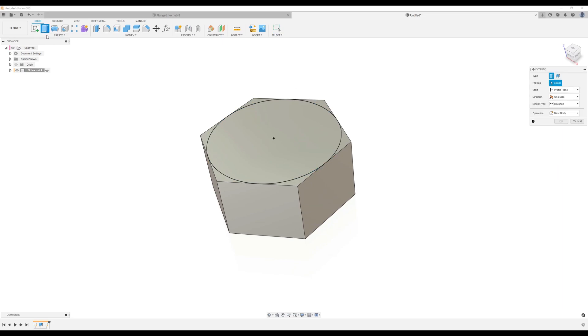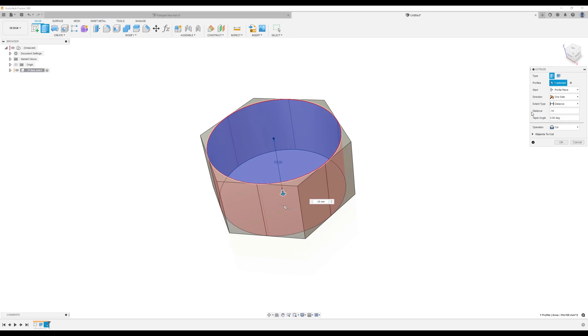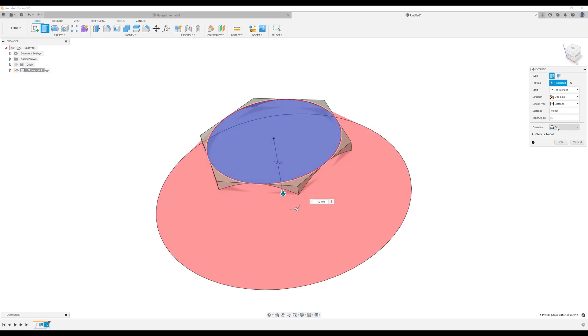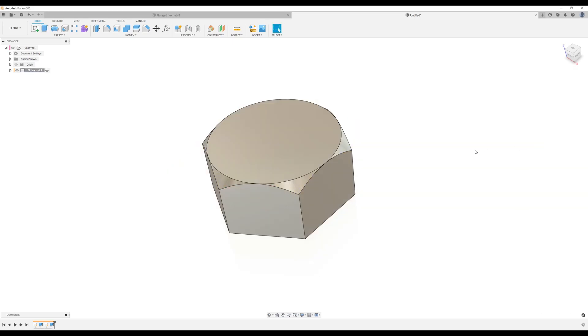Let's use the extrude tool, select the profile we just created. We're going to set the distance to negative 10, taper angle is going to be 45 degrees, and the operation is going to be intersect. Click okay.